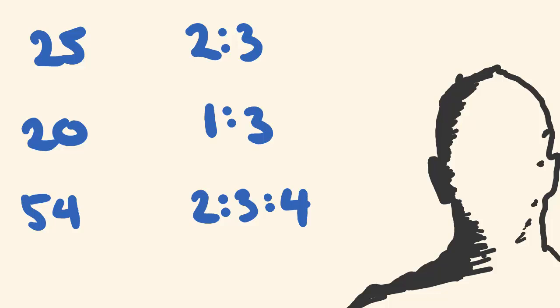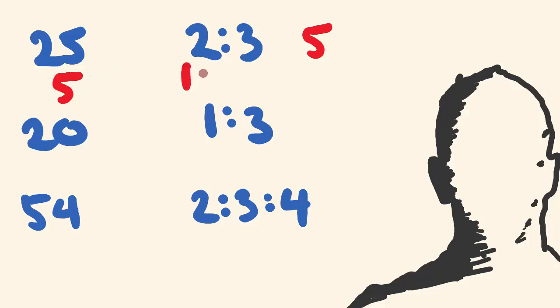So let's have a look at how you went. All up there are 5 parts here because 2 plus 3 is 5. So 25 divided by 5 is 5. So 2 times 5 is 10 and 3 times 5 is 15. And 15 plus 10 does equal 25, so we have the right answer.